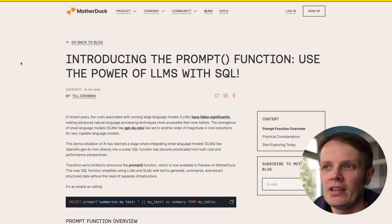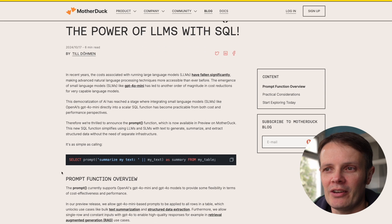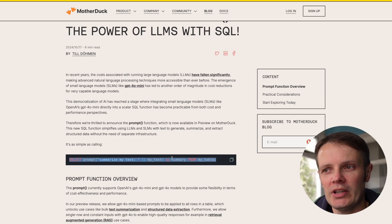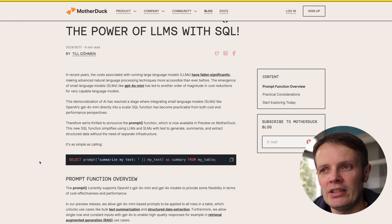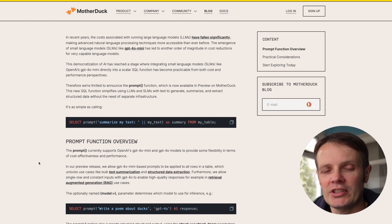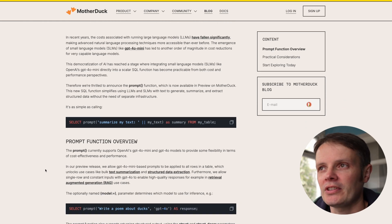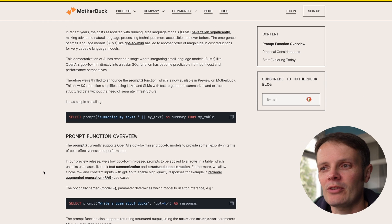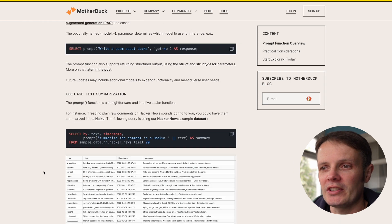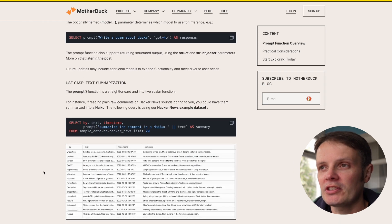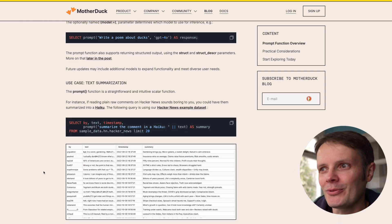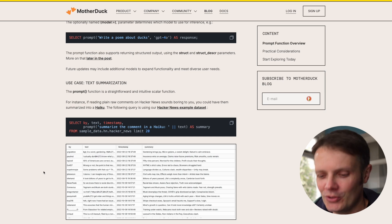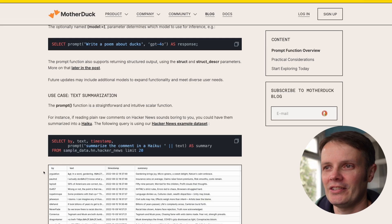You can see how the prompt is specified and how it works. This exists within Mother Duck, and my first instinct was this is great but I want to run it locally. How can I do something like that locally?